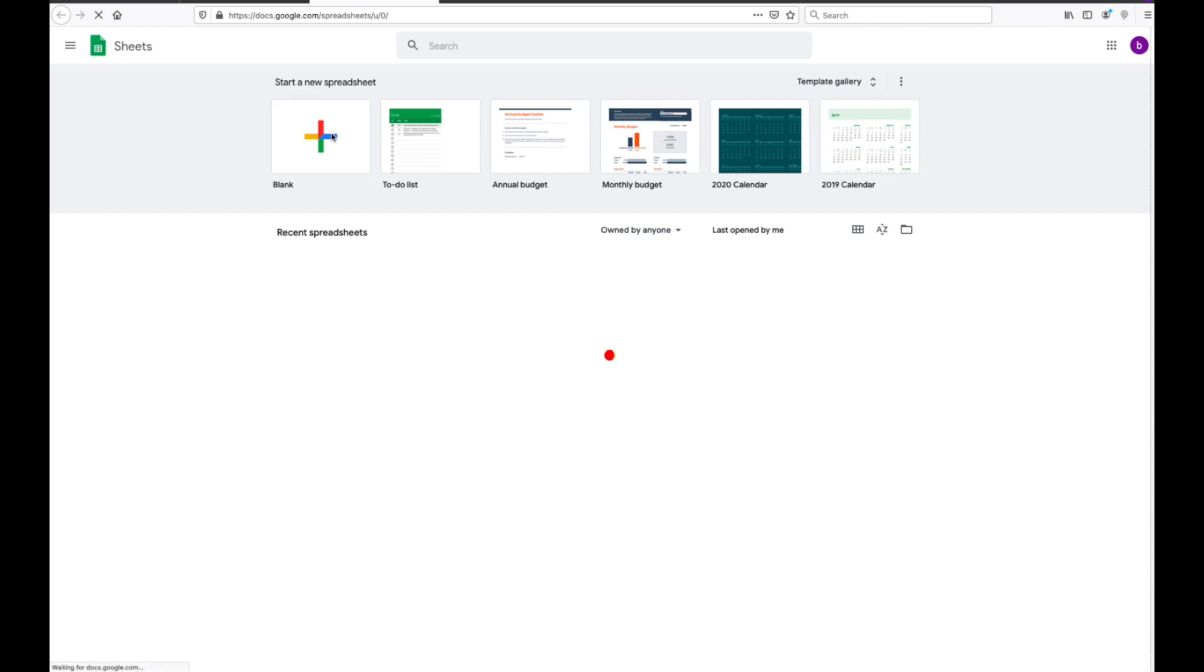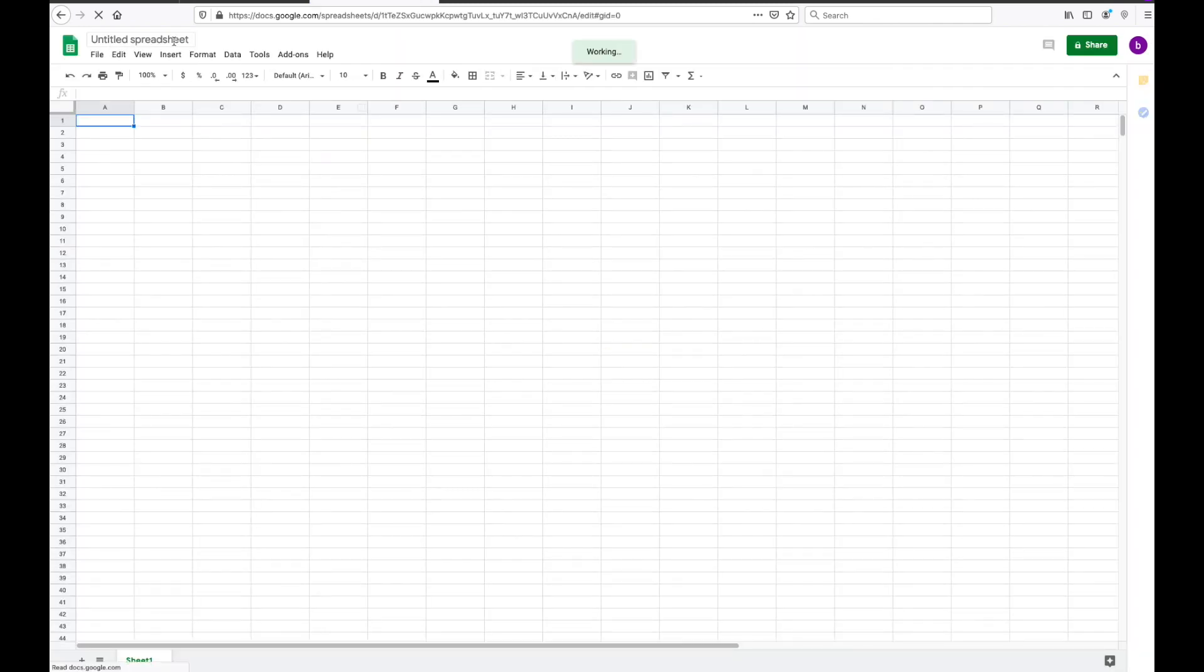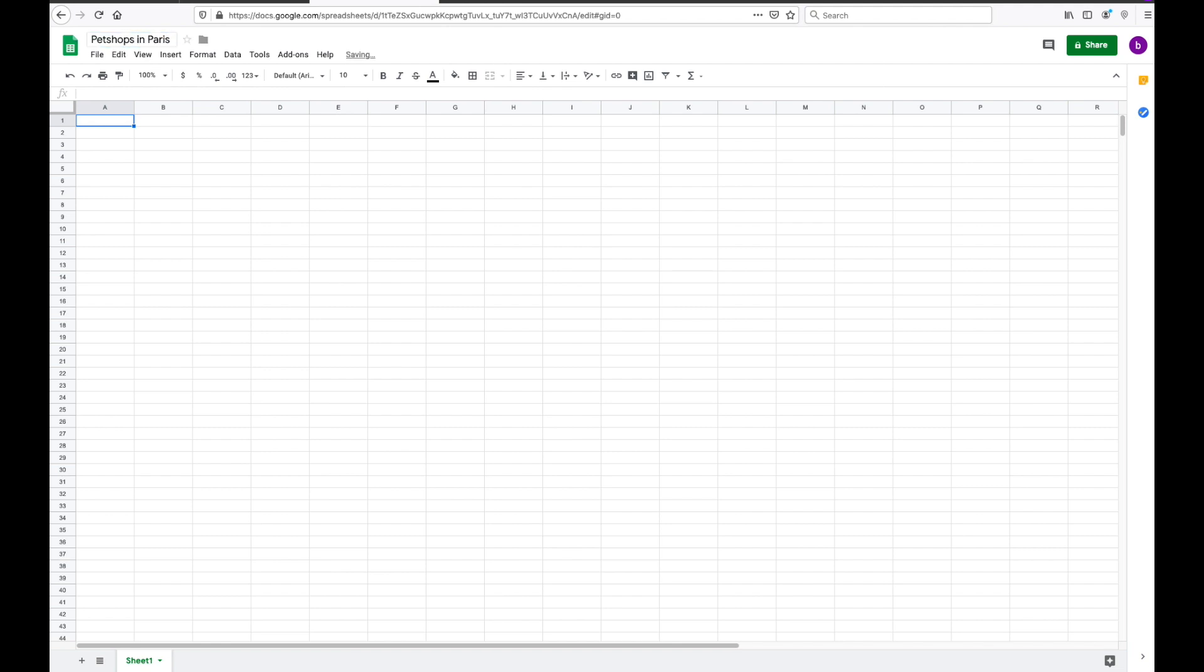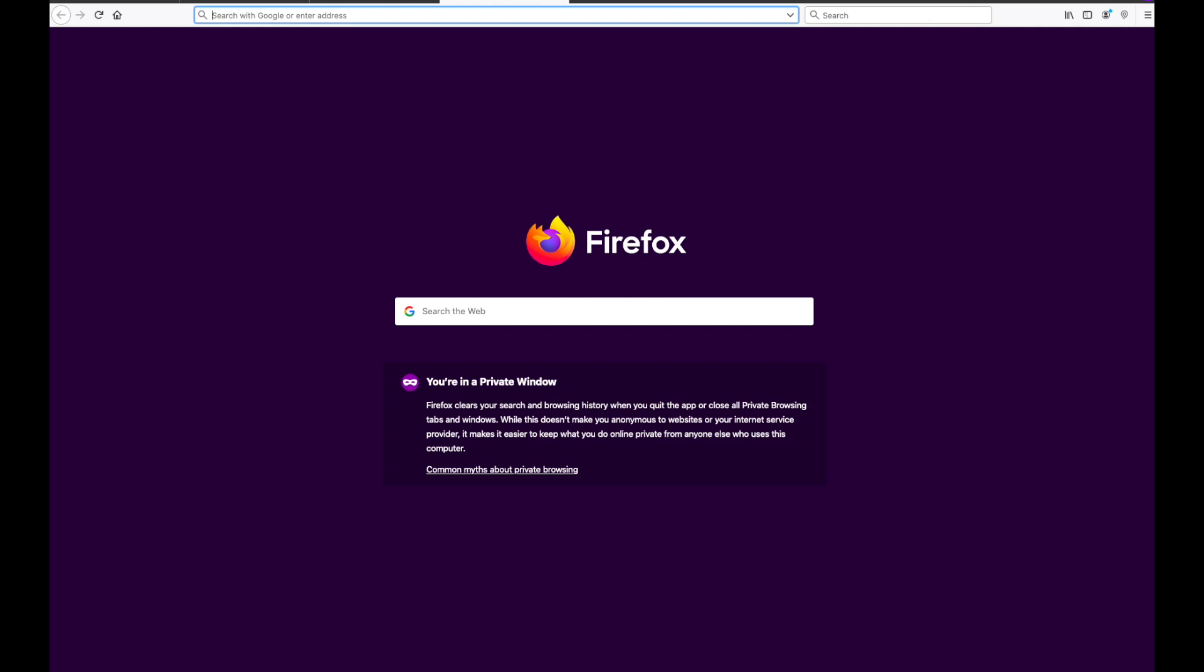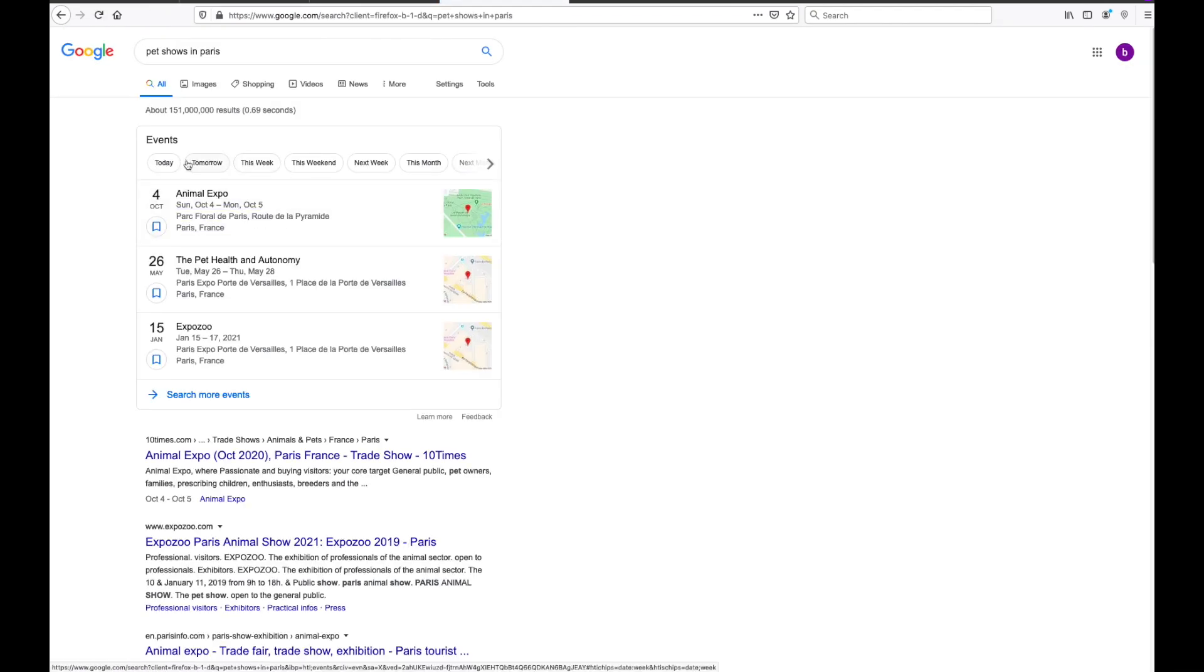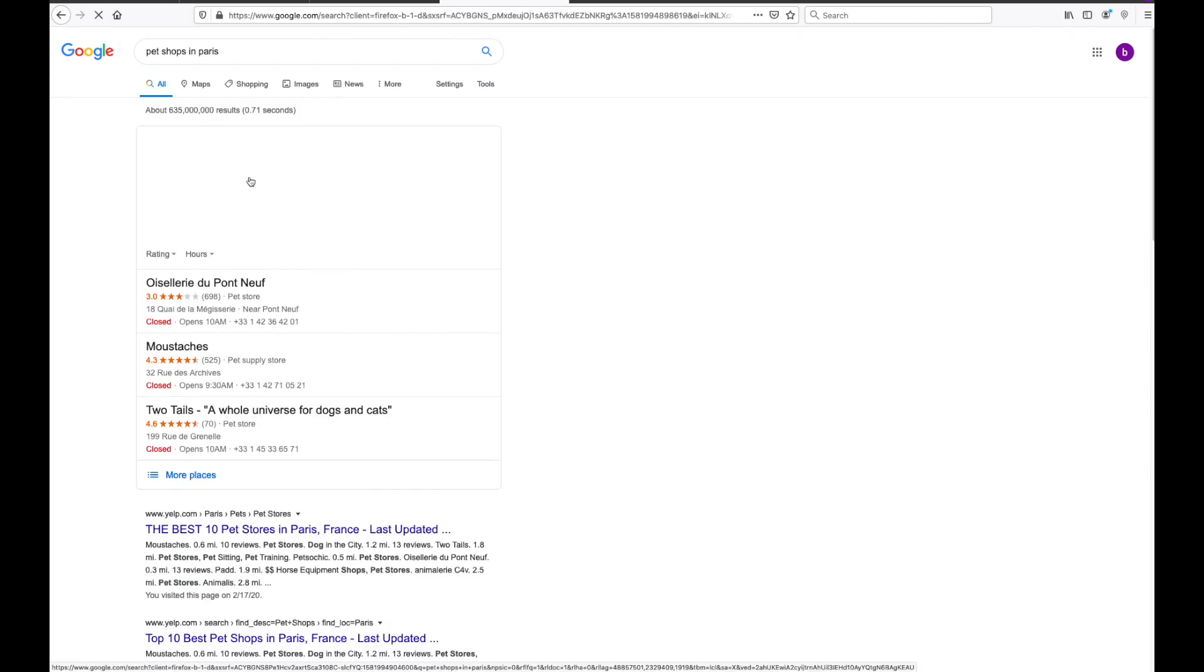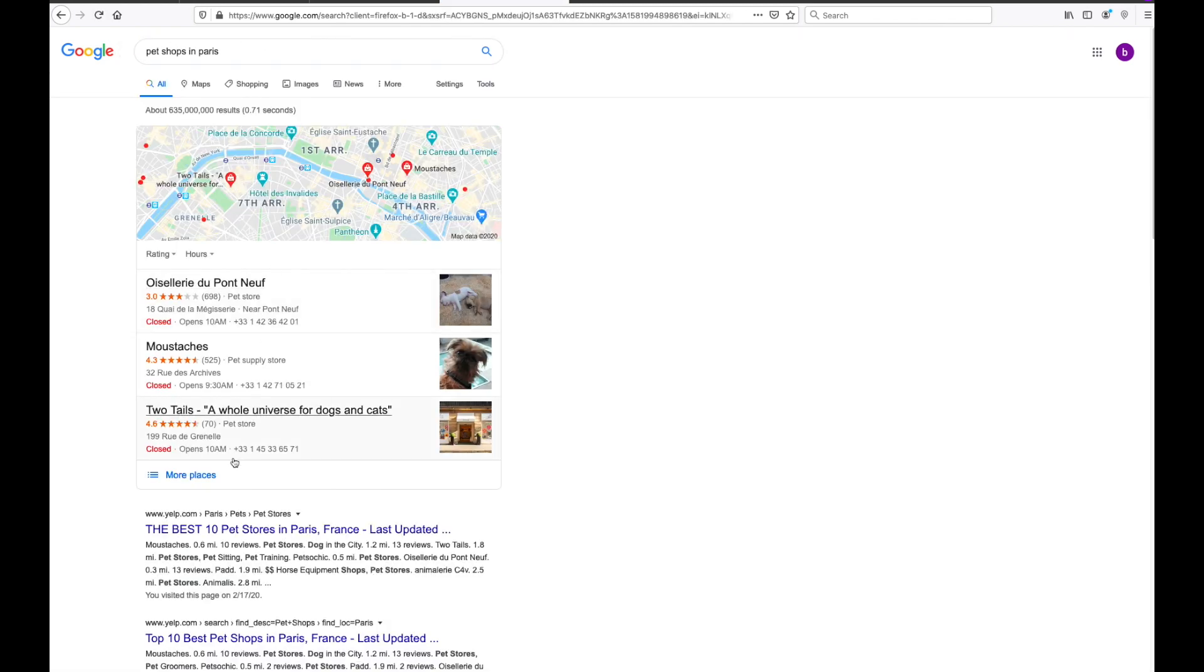Next I'm going to create a Google Sheet. You can go to sheets.google.com, or I can just click on view my sheets as I did here in the video. You can create a sheet with any name you want. In this case, we're going to plot pet shops in Paris.